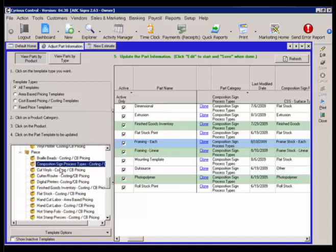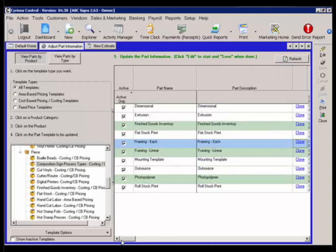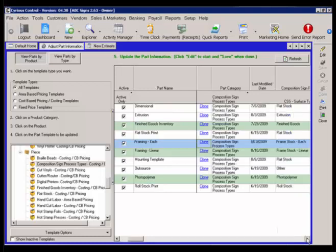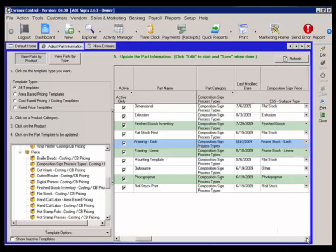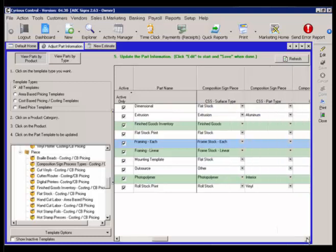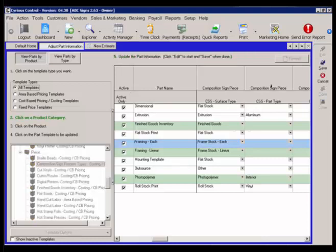We have the composition sign process types. This is listing our different ones we've talked about in the middle, such as dimensional extrusion, flat stock, etc. This is where you set your defaults. If I scroll to the right, you'll see for dimensional I'm using flat material by default, where instead of extrusion, finished goods, or roll stock. And these can all be defined by drop down list from here.